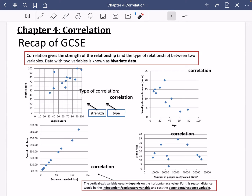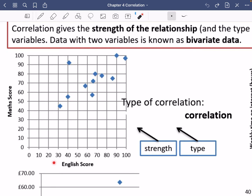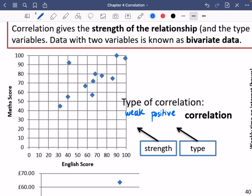I'm going to dive in with these four examples and describe the strength and type of relationship. Zooming in on the first one: we've got the score a student received in English and a score in a maths test — each dot represents a student, so it's bivariate data. We can see this is sloping upwards, so the type of correlation is positive. As the English score increases, so does the maths score. However, the points aren't close to the line, so I would describe this as weak positive correlation.